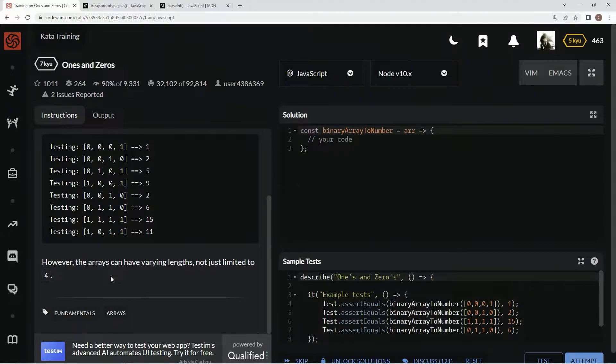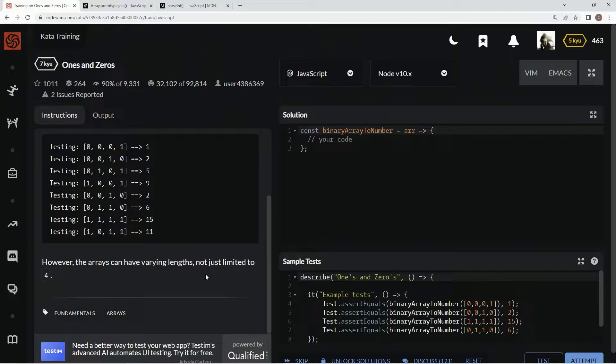However, the arrays can have varying lengths, not just limited to 4.